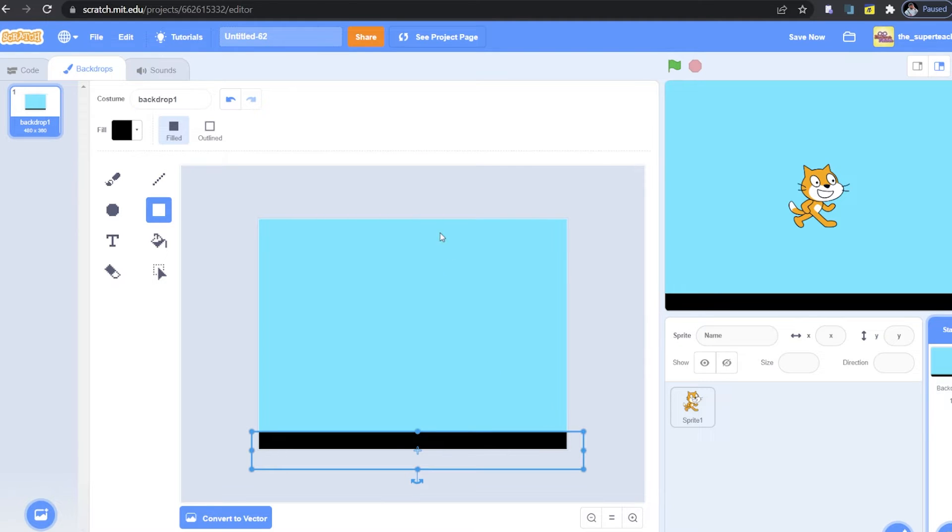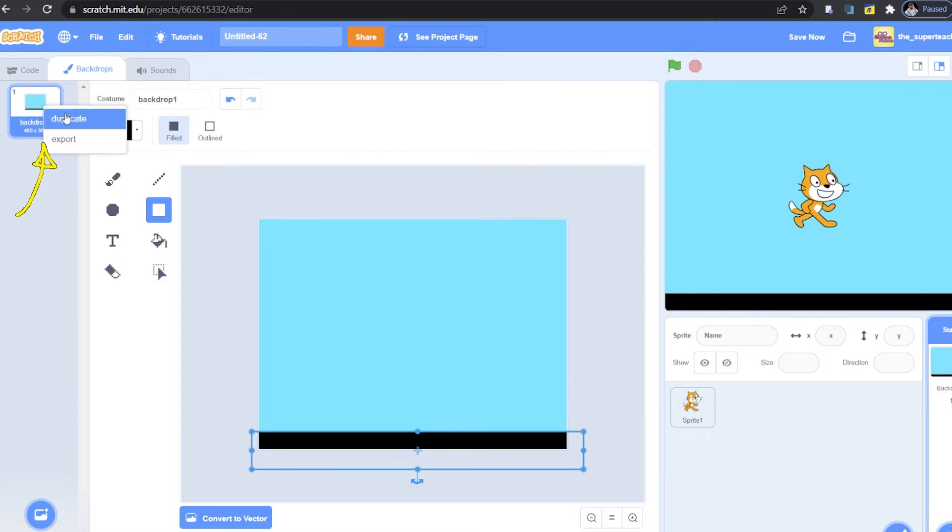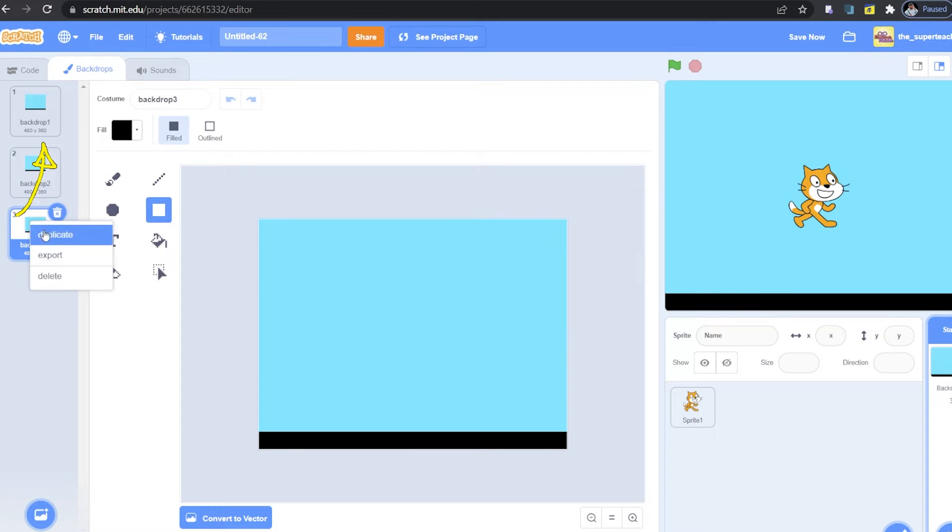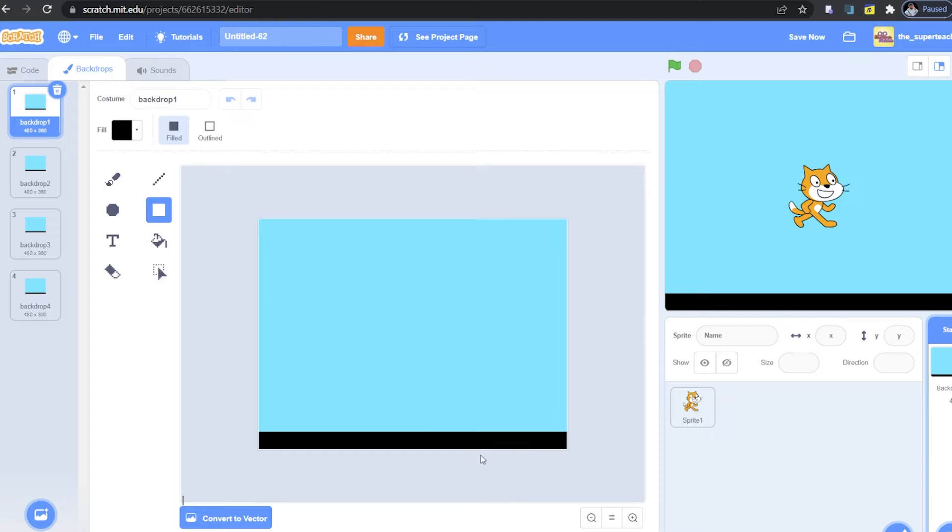Guys I'm going to use the same ground for all my stages. So I'm just going to duplicate this stage by going to my toolbar on the left and right click on my stage and click on duplicate. Just like this. I will duplicate four times because I will have four levels. Okay so let's go back to backdrop one and let's draw some platforms for our scratch the cat to jump on.